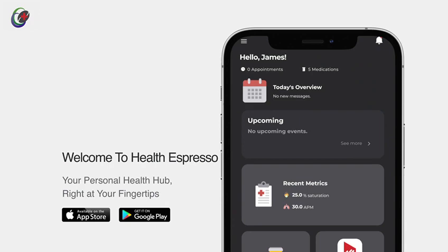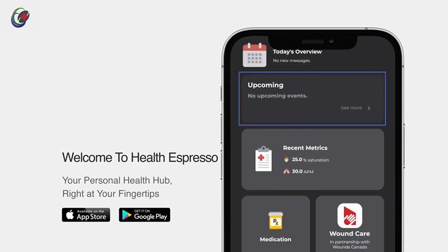Scrolling down, catch a glimpse of your day with today's appointments and upcoming events. Stay organized and in control of your schedule.